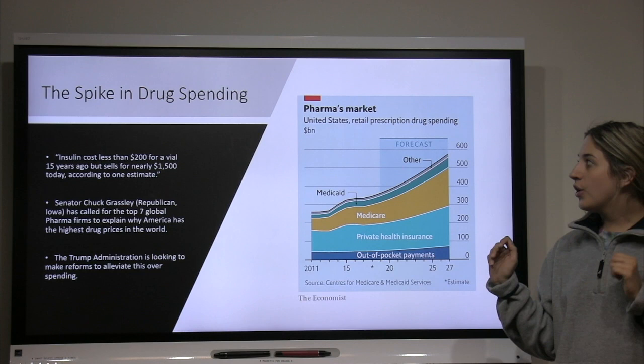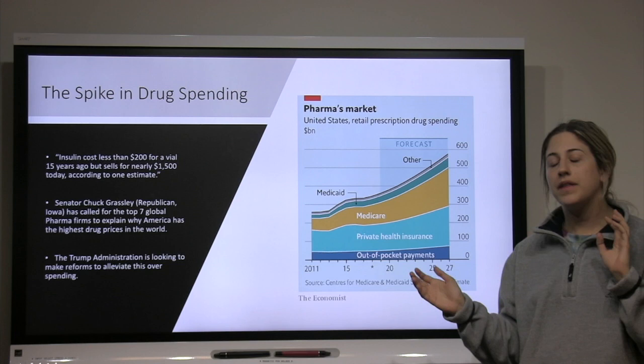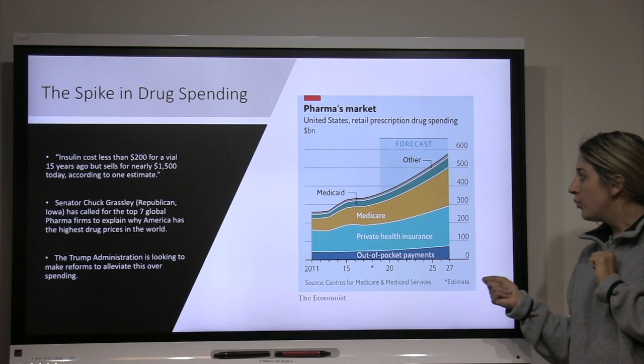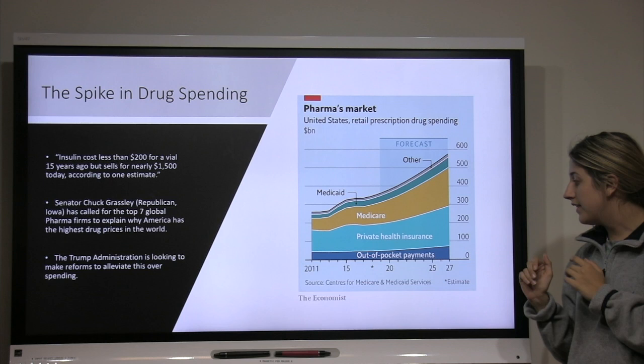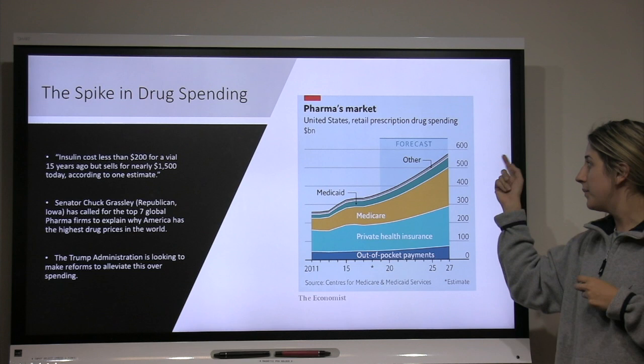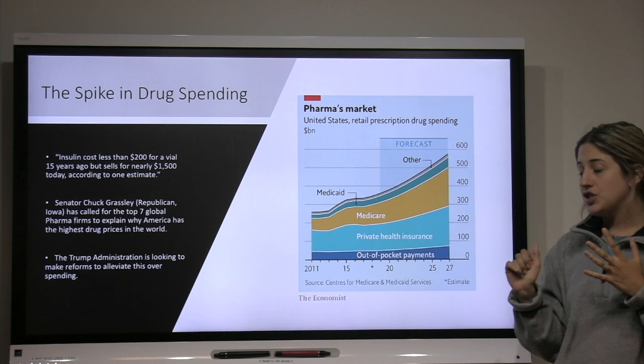There is a spike in drug spending for retail prescription drugs in America — we spend the most globally on these pharmaceuticals. As you can see in this graph, depicted in billions of dollars, there is a steady rise in spending on prescription drugs, with a forecast for the next decade ending in 2027.